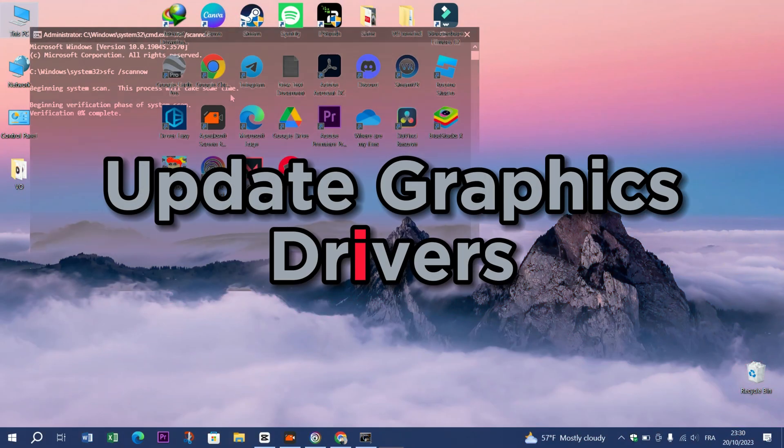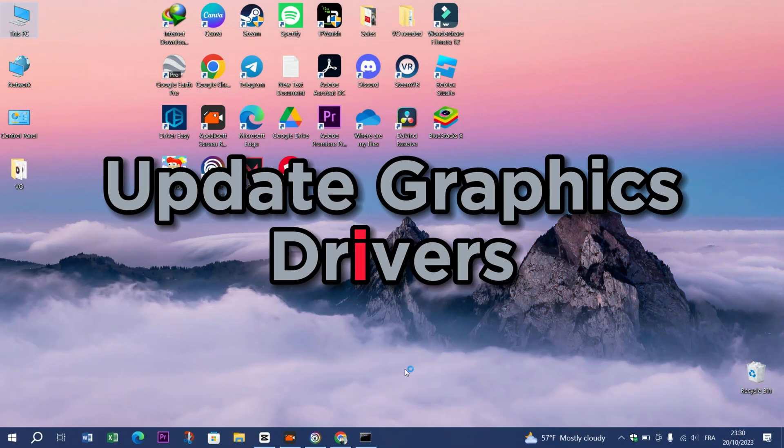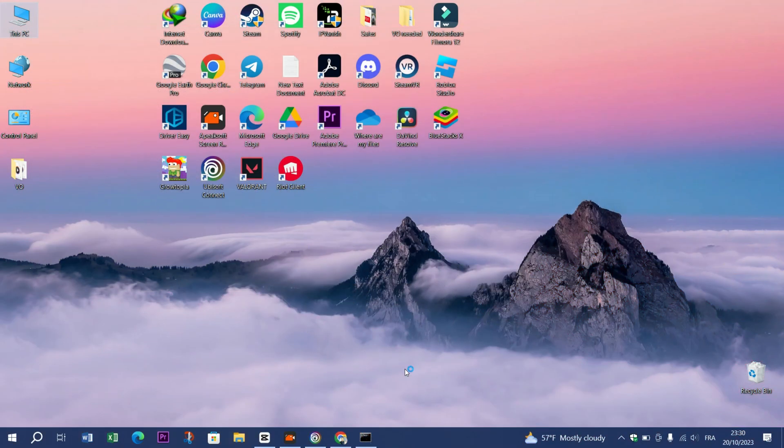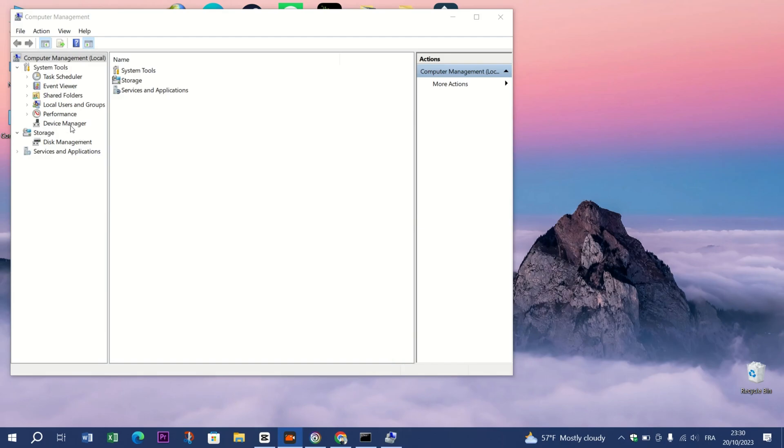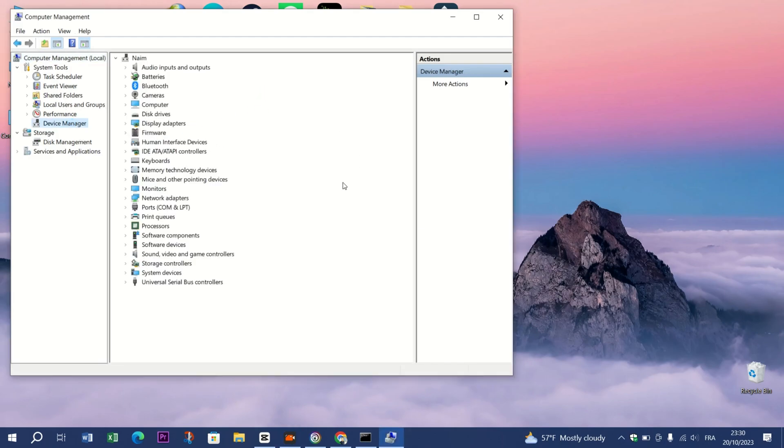Method 3: Update Graphics Drivers. Sometimes graphic driver issues can lead to DLL errors. Ensure your graphic drivers are up to date by visiting the manufacturer's website.